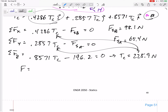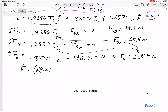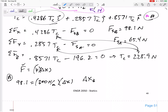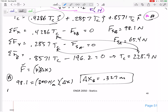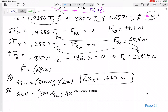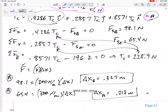Force equals k times stretch: F = k·Δx. For spring B: 98.1 N = 300 N/m × Δx, so Δx = 0.327 m. For spring A: 65.4 N = 300 N/m × Δx, so Δx = 0.218 m. Those are the stretches.